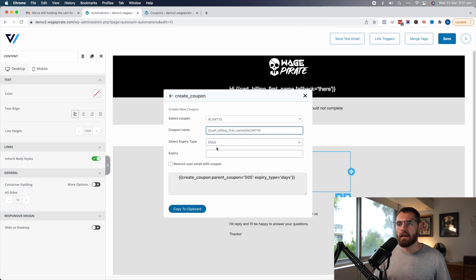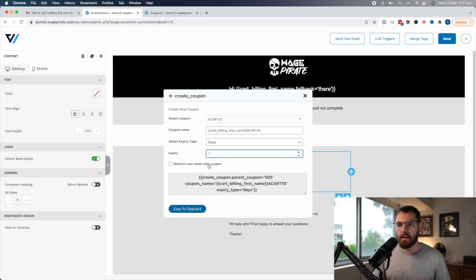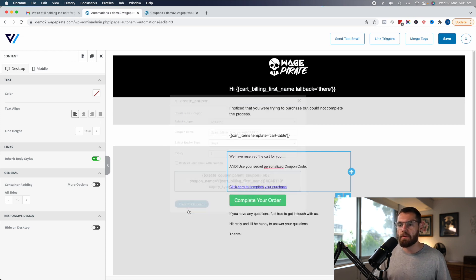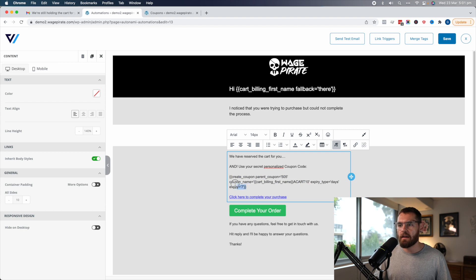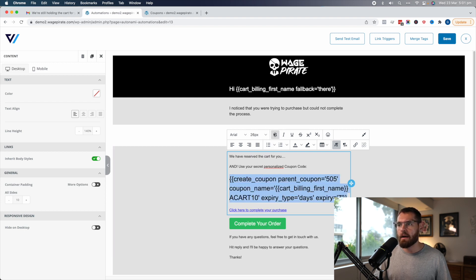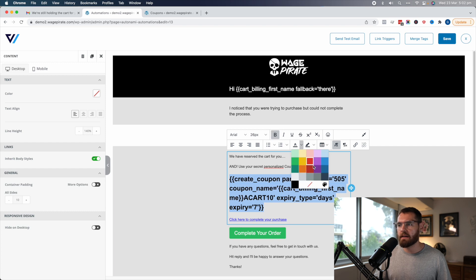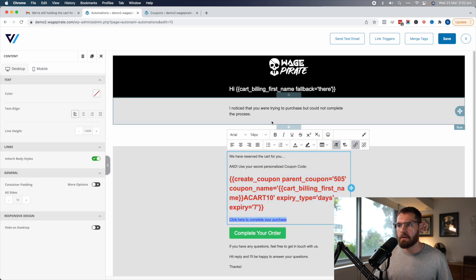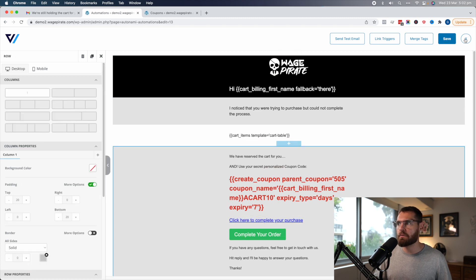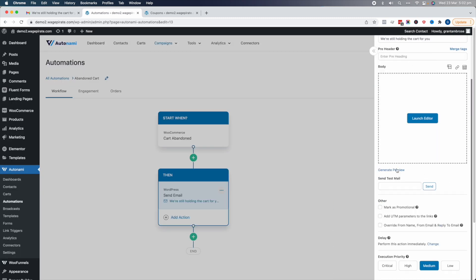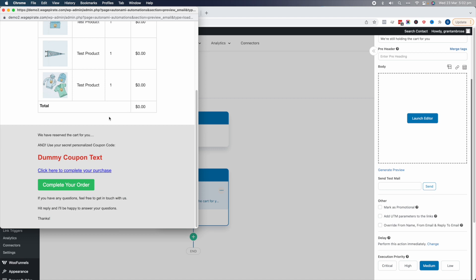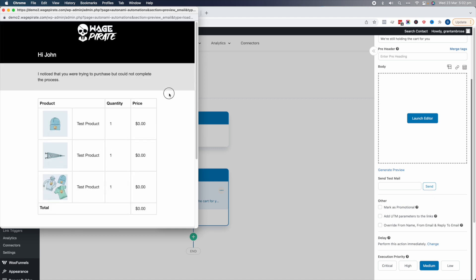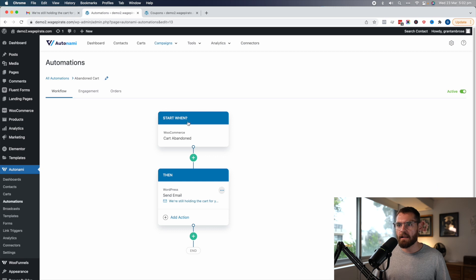The coupon might expire in seven days — that's really just up to you. We copy that to clipboard and paste it there. Now we're going to make this stand out — make it quite large, bold it, and change its color to red, something like that. Let's save and exit, then go down and preview — it's going to look something like this, with a dummy coupon code displayed. Let's go ahead and get this all working and triggered.